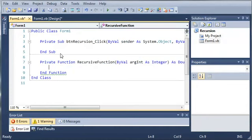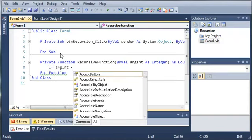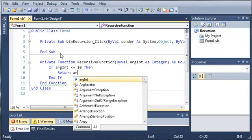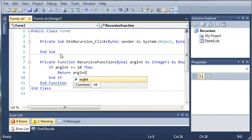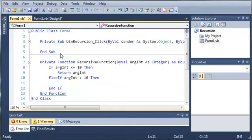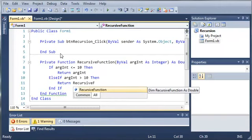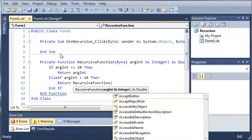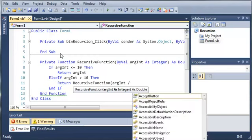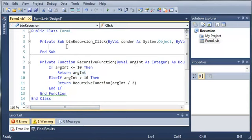So now let's go ahead and create an if statement. So if argint is less than or equal to 10, then let's go ahead and return argint. Now, else if argint is greater than 10, then let's go ahead and call this function again. So we will return recursive function and then argint. And this time let's divide it by 2 so that we get different values each time. Because if we just kept passing argint to it, it would keep calling itself over and over and over and it would never end. So we're going to return that and divide it by 2. And it's going to keep doing that until it is less than or equal to 10. And then it's going to return the original integer. Not the original one. The one that was passed to the last occurrence of the function.